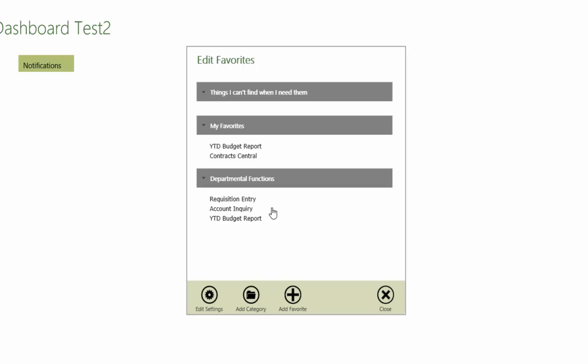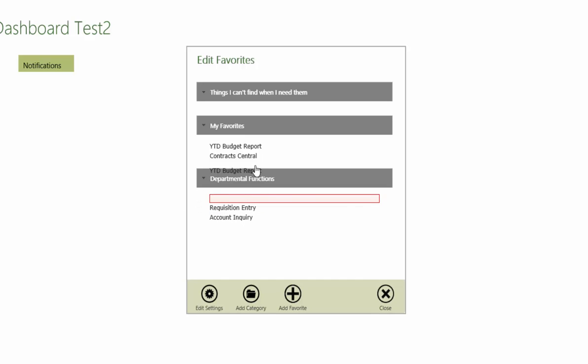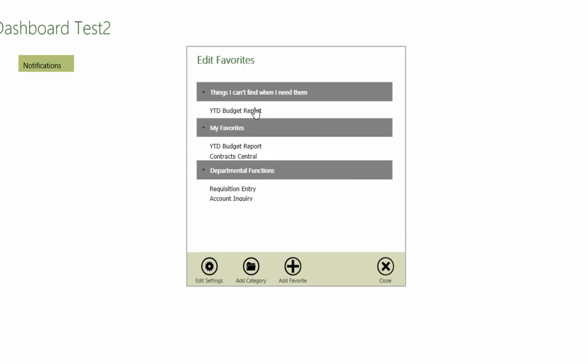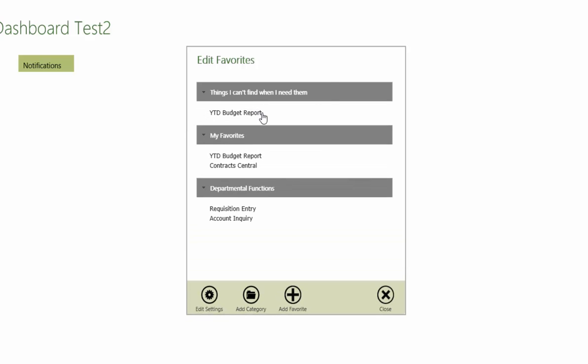Like categories, menu items can be moved by clicking and holding on the item, then dragging it to the desired location. This is the only way to populate a custom category.